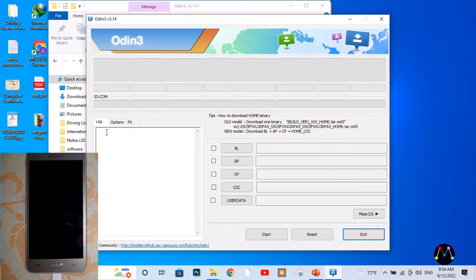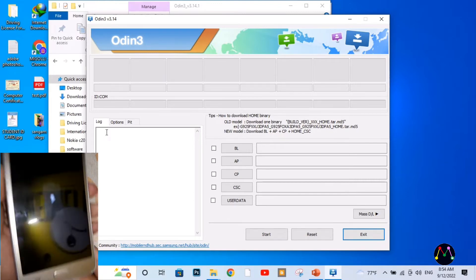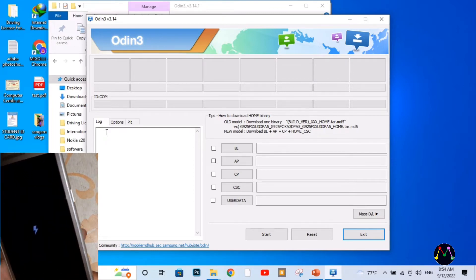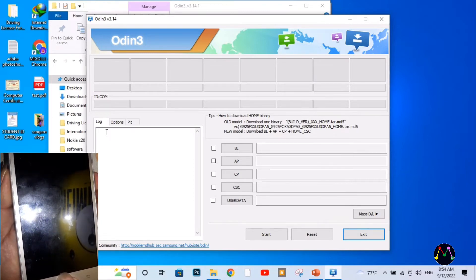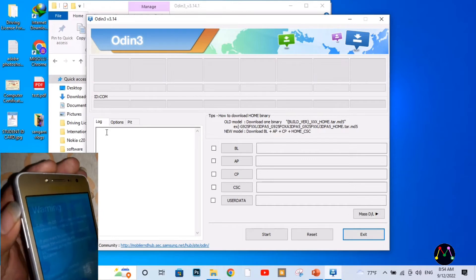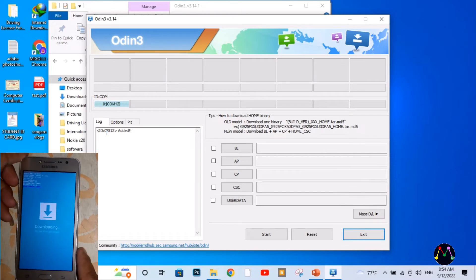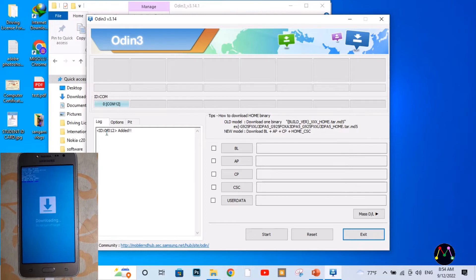Here our mobile phone will appear if we have connected it with downloading mode. So now I'm going to enter my mobile into downloading mode. To set the mobile phone to downloading mode, we need to press volume down and press the home key and press the power button. Now I'm going to press volume up, and as you can see our mobile phone is now set to downloading mode and has been successfully detected and appeared in the login screen.